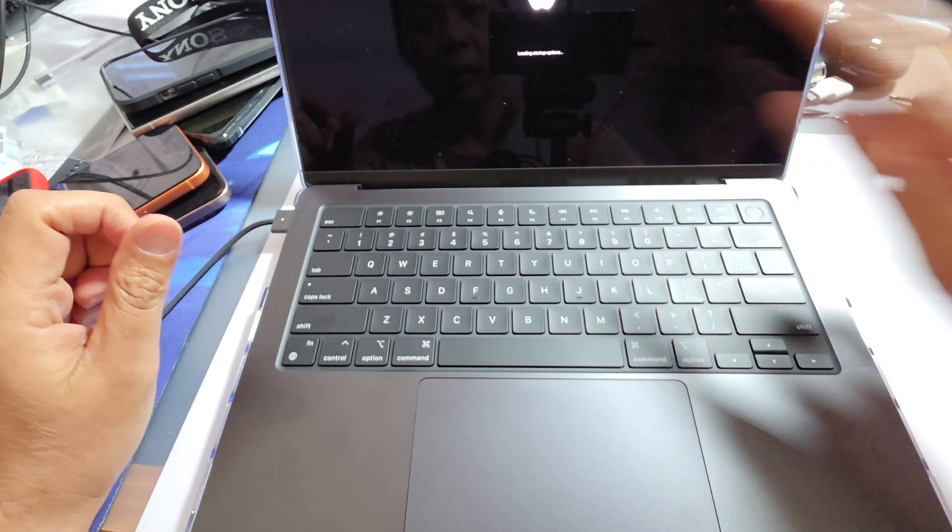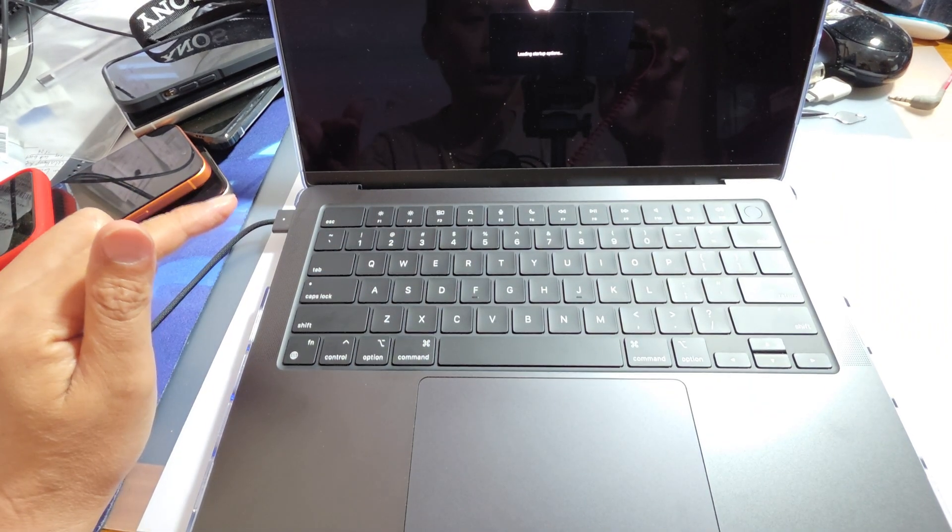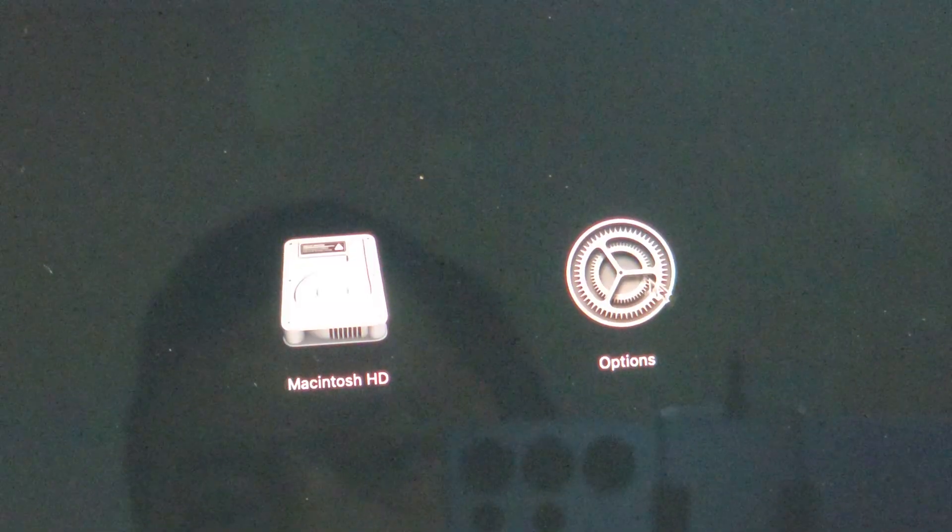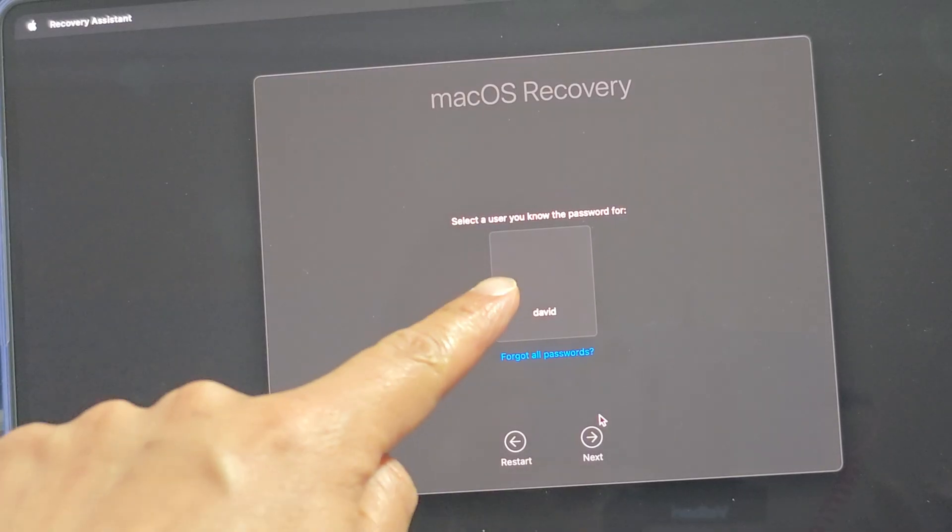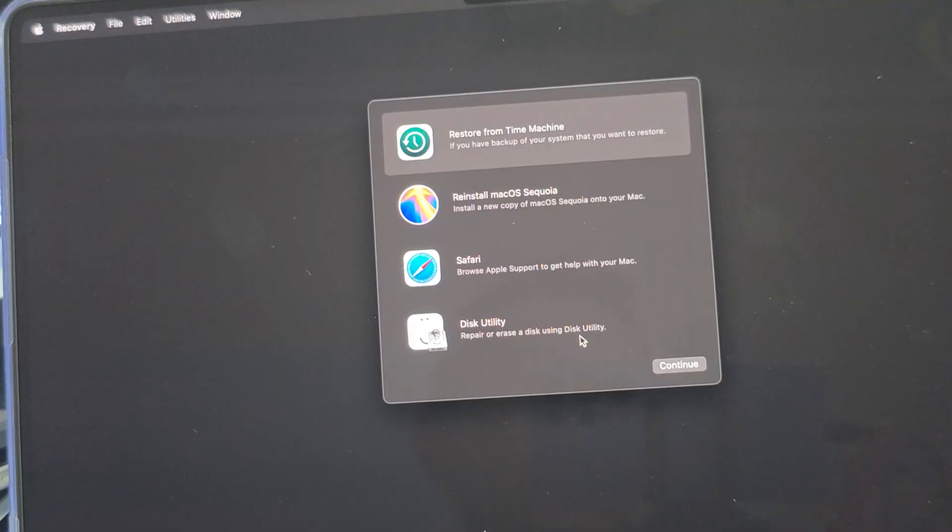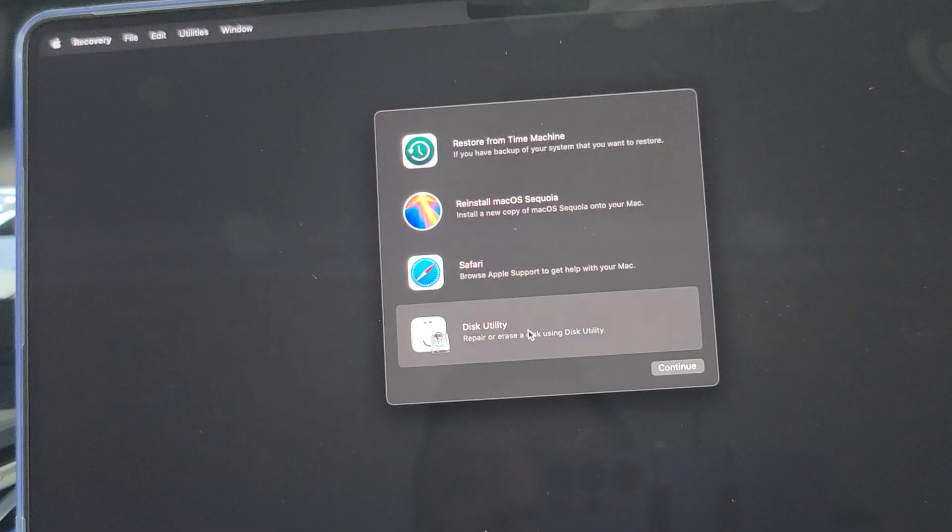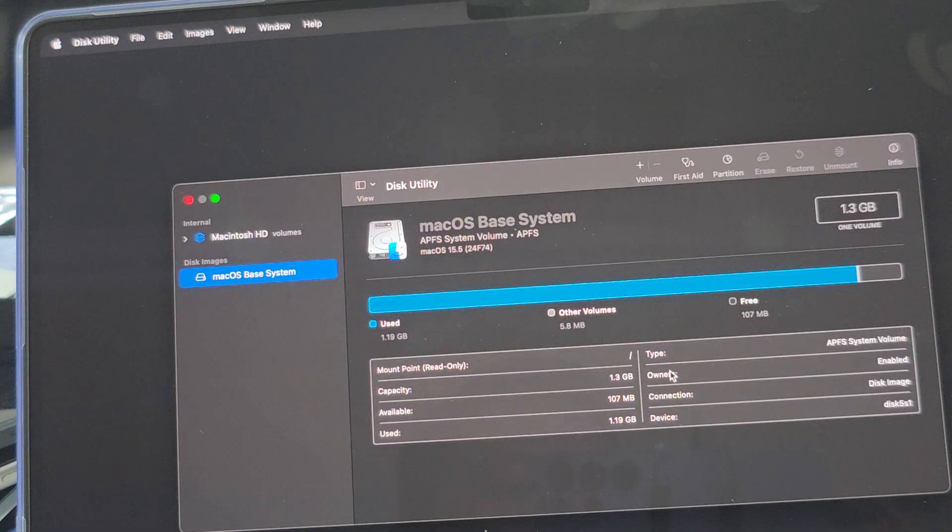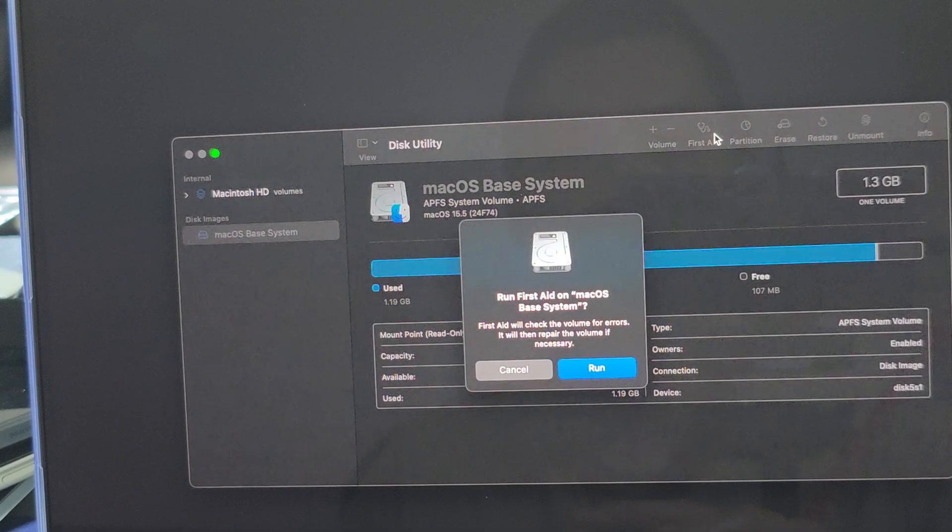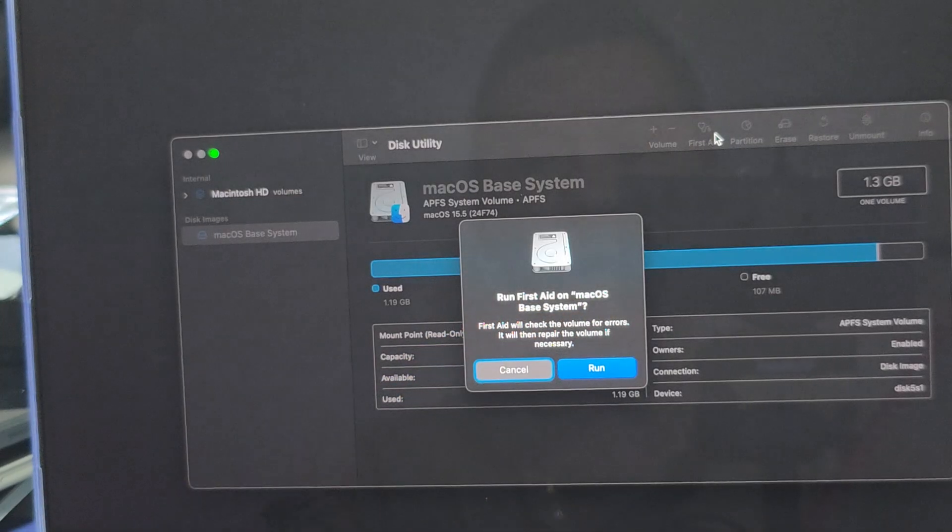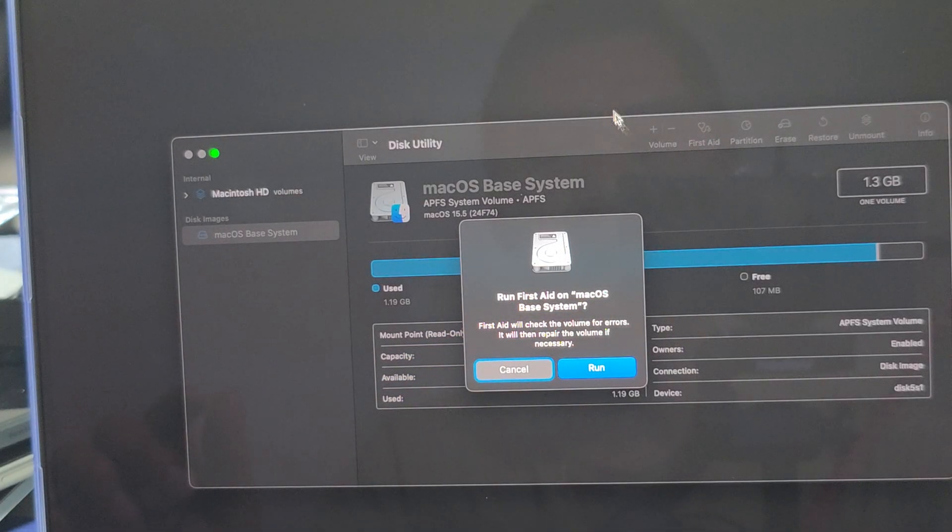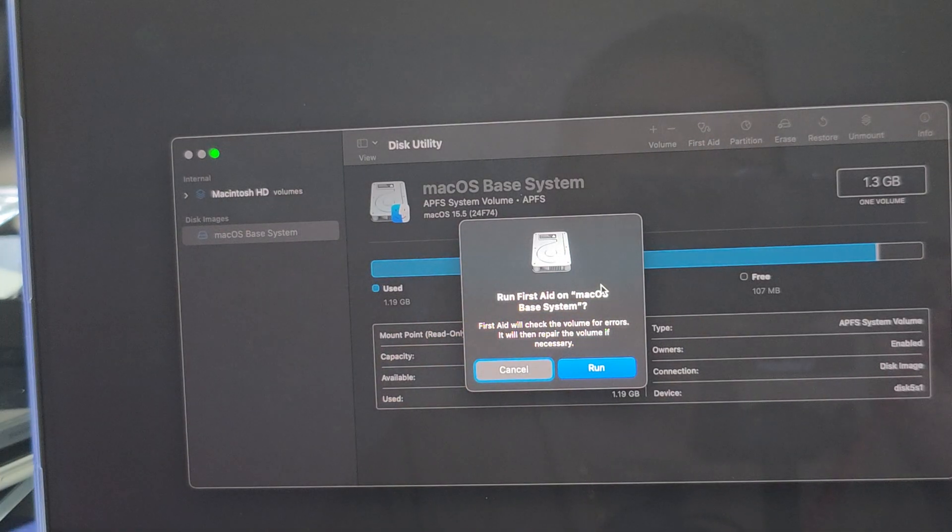Now select Options and click Continue. Select your username and click Next. Then select Disk Utility and click Continue. From here, click on First Aid and run First Aid on your macOS. Hopefully this will fix your problem. Thank you for watching this video.